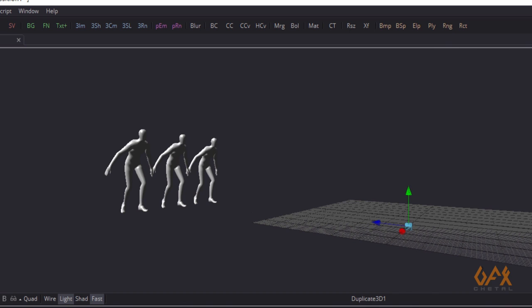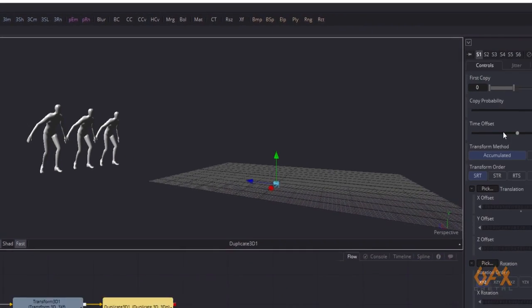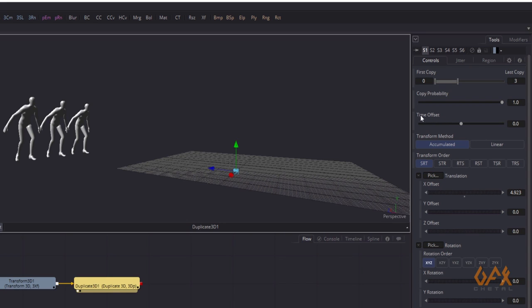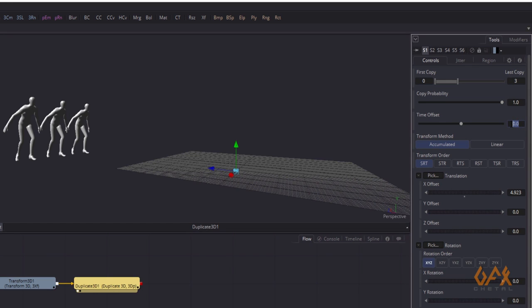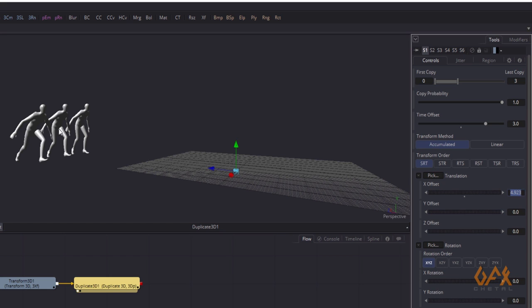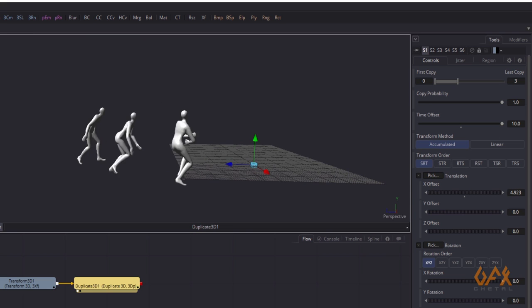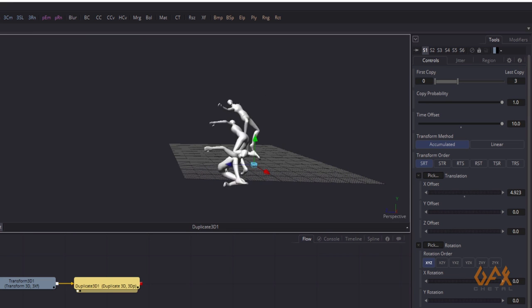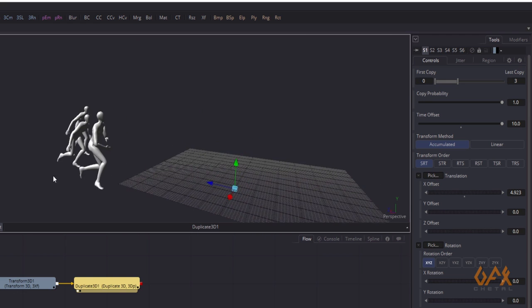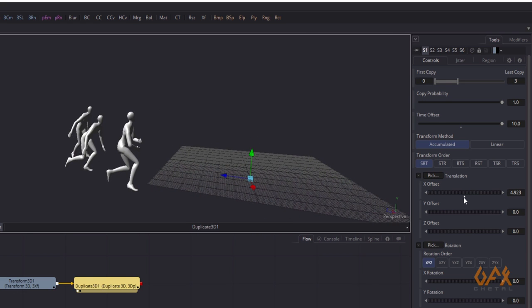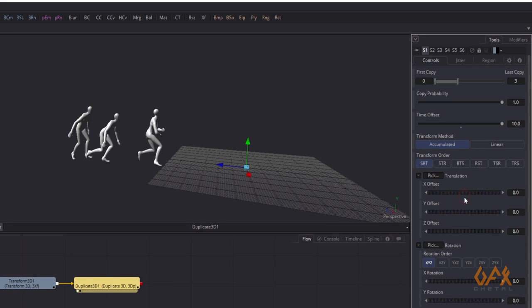The main factor here is the time offset. You can change the time offset — for example, put three frames and see the variation, or put ten. First I reset the transform offset, and then in time offset I set it to minus one.